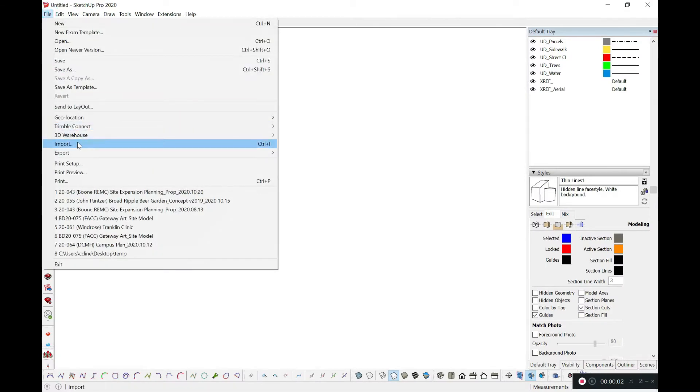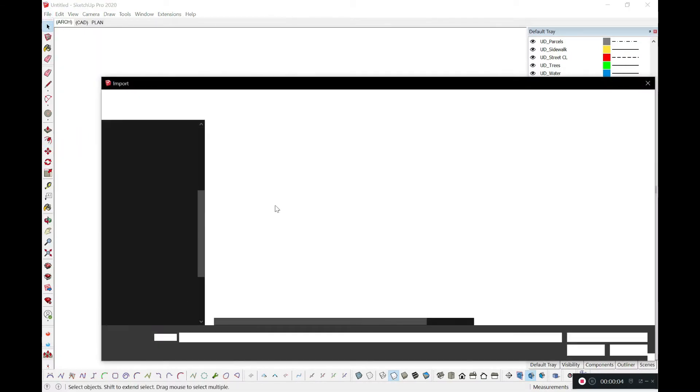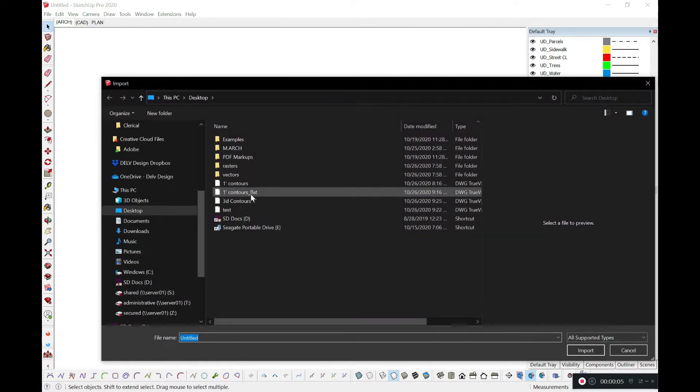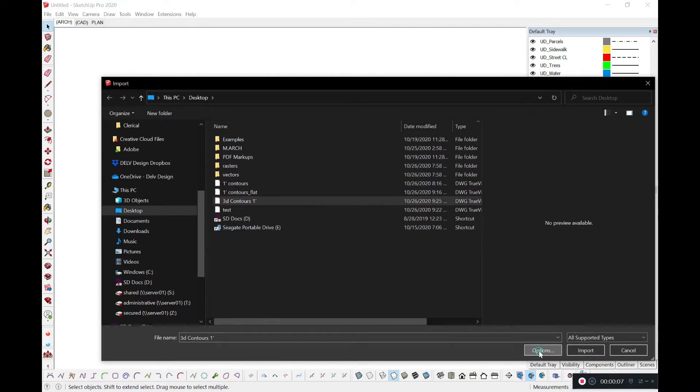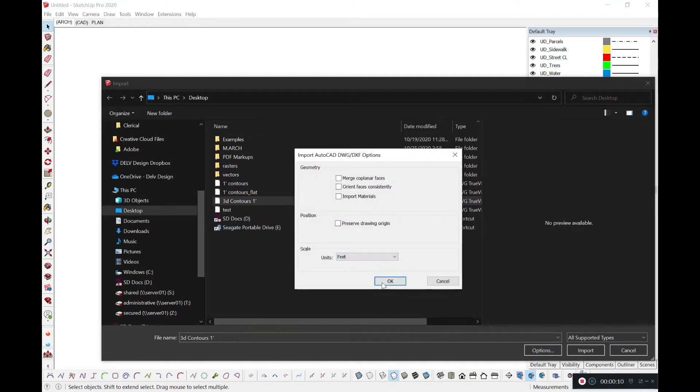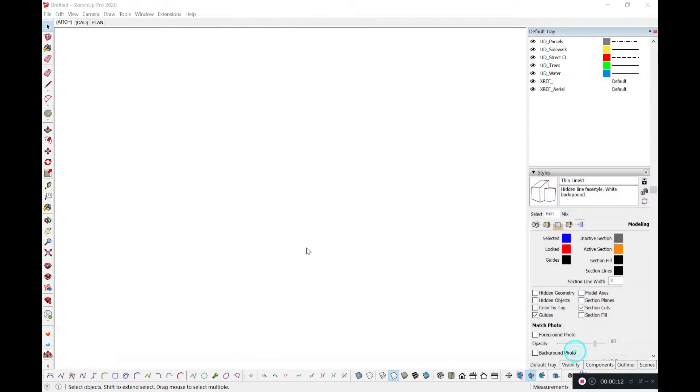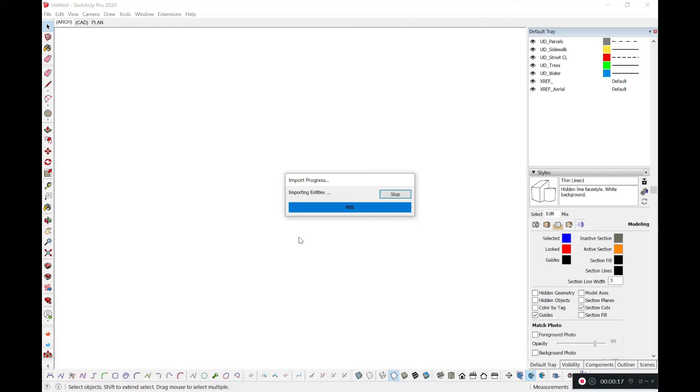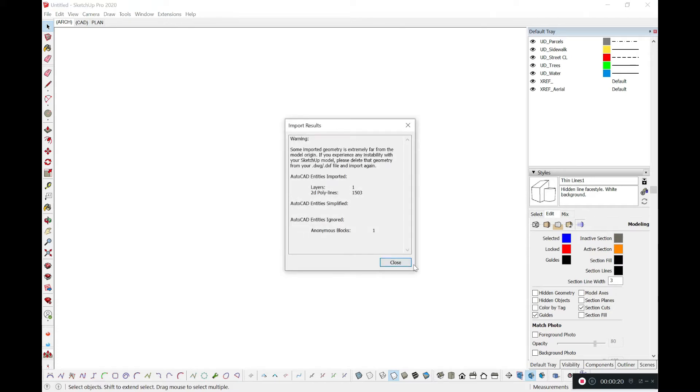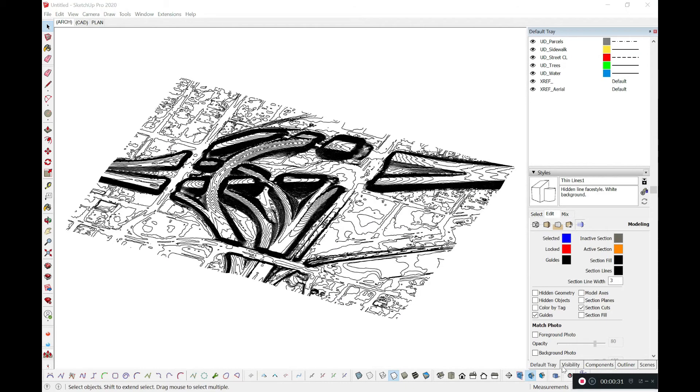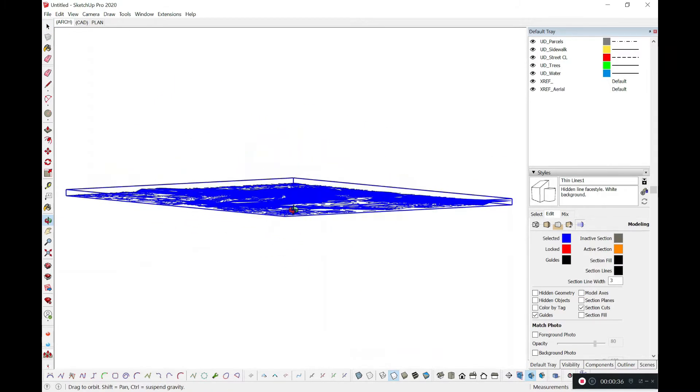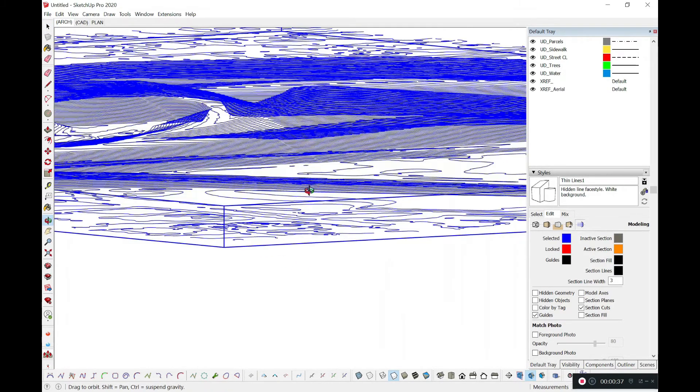Next, we'll go ahead and open up SketchUp. We'll go to import. Find that file, 3D contours. Then we'll go to options. We'll change that from feet to inches, or inches to feet rather. We'll go ahead and let that load. Close out of that. And then give it a second to load in. You might have to do a zoom extents. There's our file. And that looks about right.